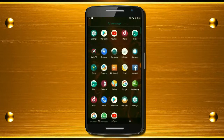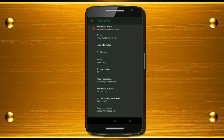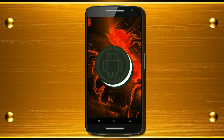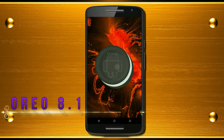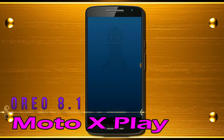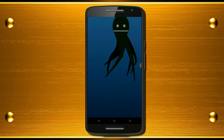Hi friends, my name is Shyam and you are watching Sreya Computer Tech Channel. Friends, today is good news for Moto X Play users. Android Oreo 8.1 is released for these users.